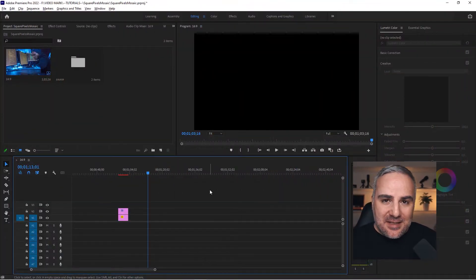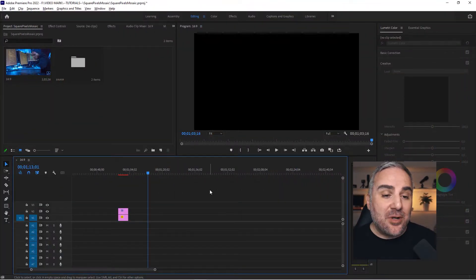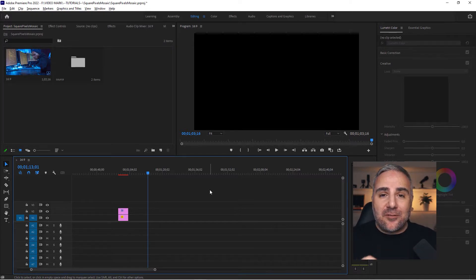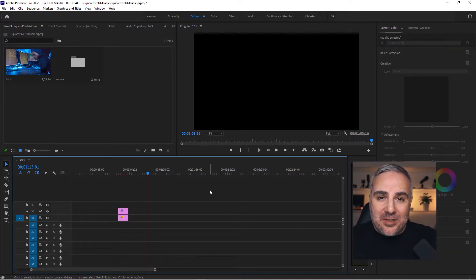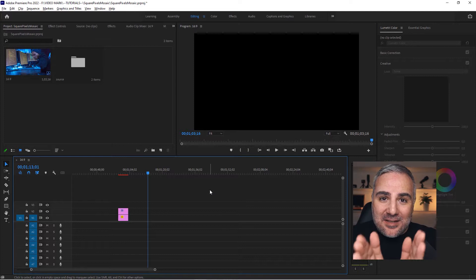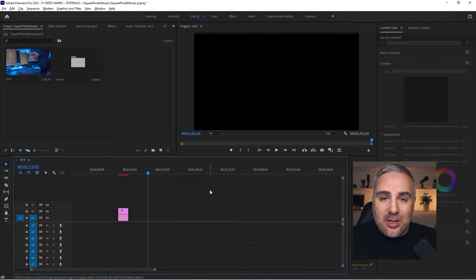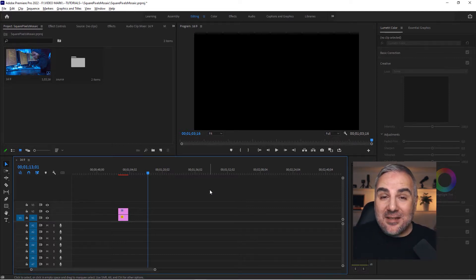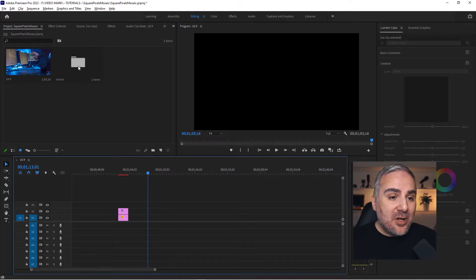We're in our timeline here and this is a 16 by 9 Full HD sequence within Premiere Pro. Now again, if you're coming from After Effects you're in the right place because the mosaic effect works exactly the same in After Effects as it does in Premiere Pro. So this is exactly the same process in both programs.